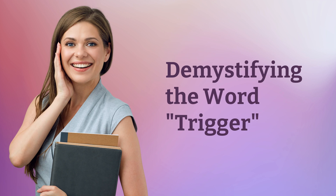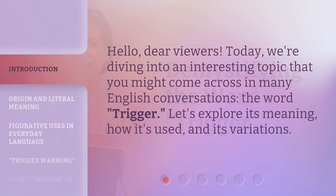Demystifying the word trigger. Hello, dear viewers. Today, we're diving into an interesting topic that you might come across in many English conversations: the word trigger. Let's explore its meaning, how it's used, and its variations.